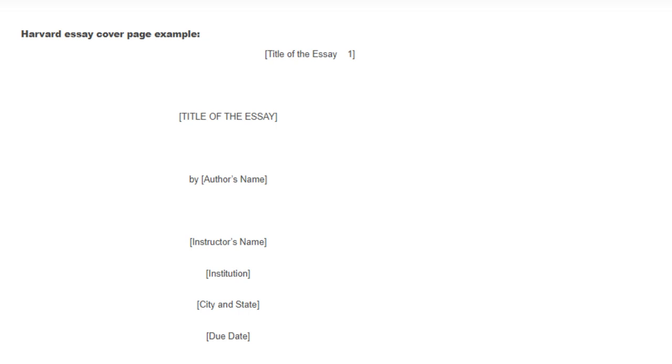Name of instructor: place this directly below the course or class name. Spell out your instructor's title if they have one, then write their full names. City and state: mention this directly below the instructor. Due date: indicate the date directly below the city and state details.